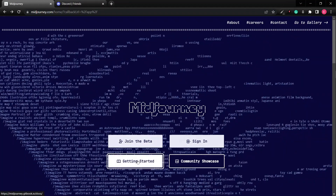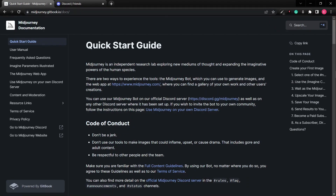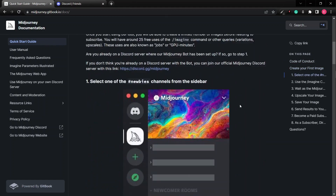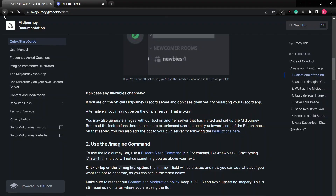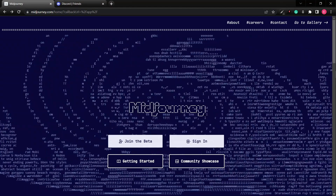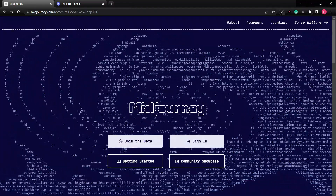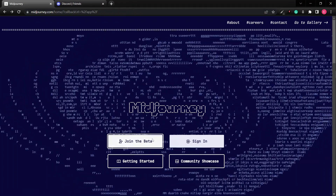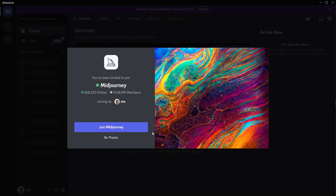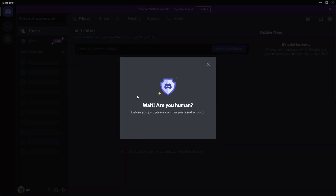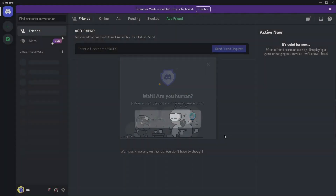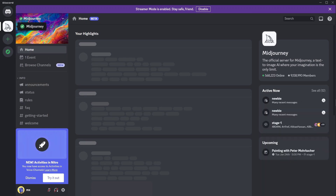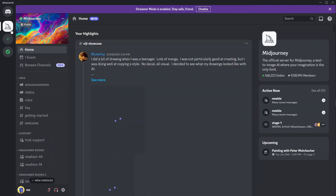From the home page you can click on the Getting Started guide, which walks you through how the bot actually works. Then click 'Join the Beta' — this redirects you to Discord where we can start generating images. Once there, go ahead and join the Midjourney server.